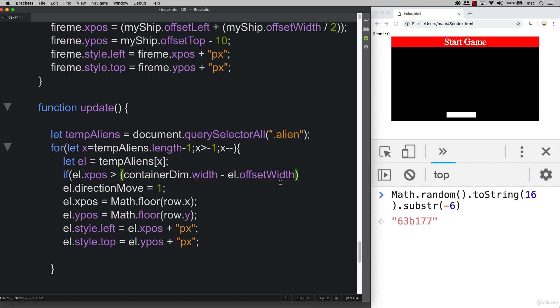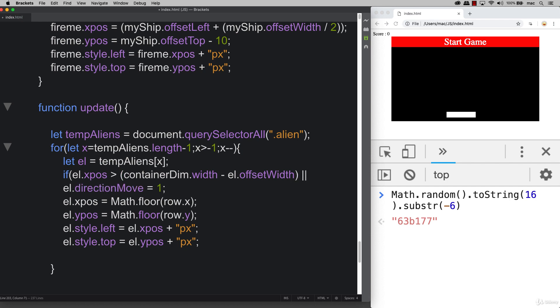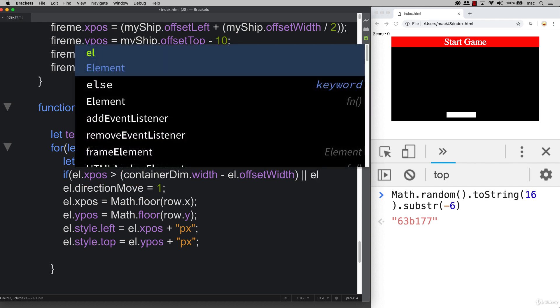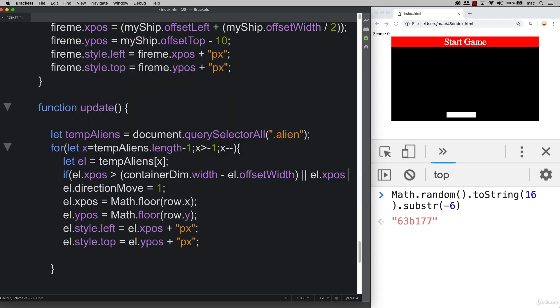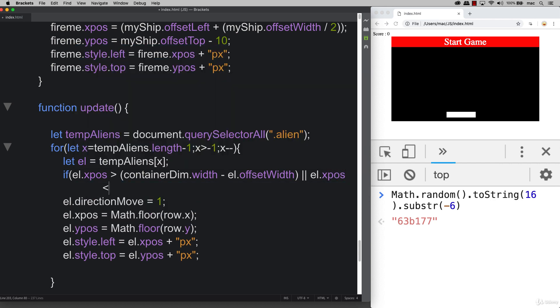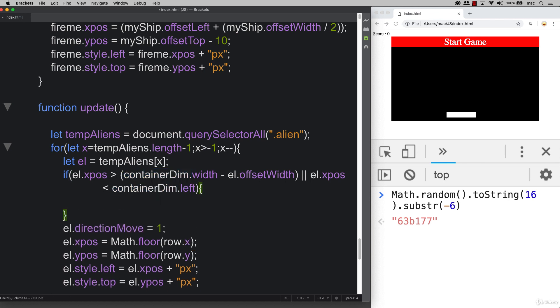We're subtracting to get this position on the far right, which is the container dim width, and then we're subtracting the alien offset width to get the position whenever the alien is about to hit the right hand side. There's also one other condition.